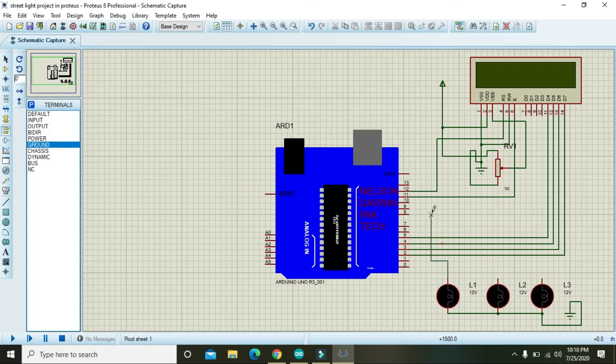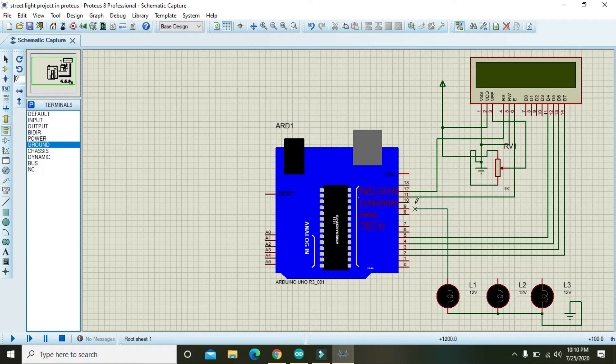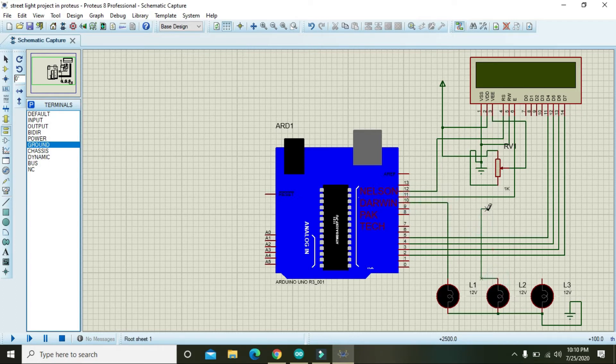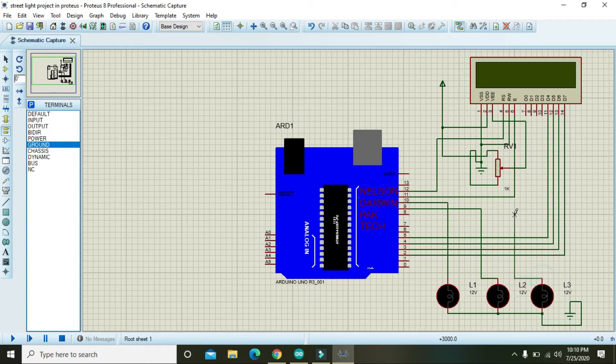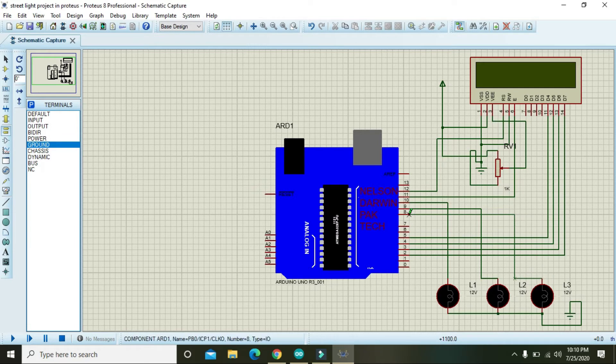Now attach one side of the lamp one with the pin number 10 of Arduino, the other side with the pin number 9 of Arduino, and other side with the pin number 8 of Arduino.